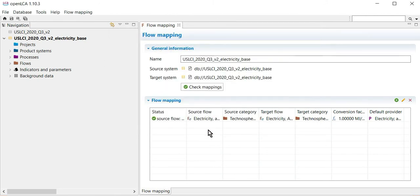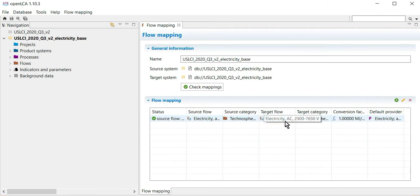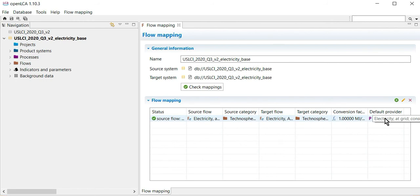You have now replaced all old U.S. electricity at GRID flows with the U.S. average medium voltage consumption mix from the electricity baseline repository.